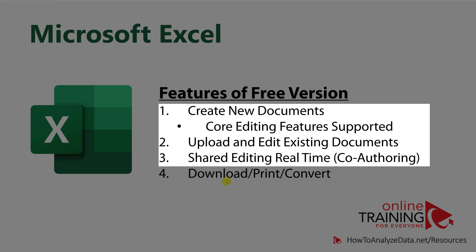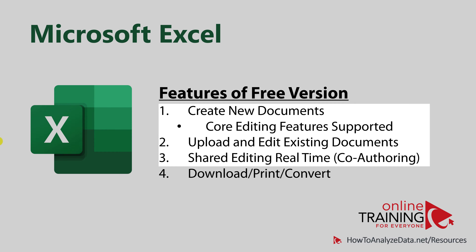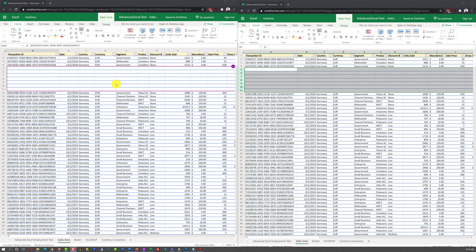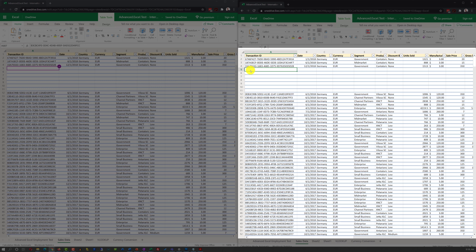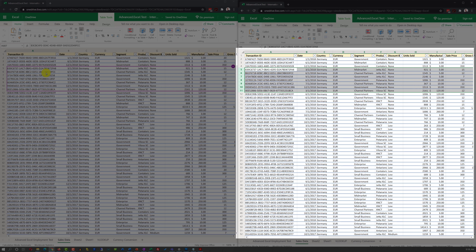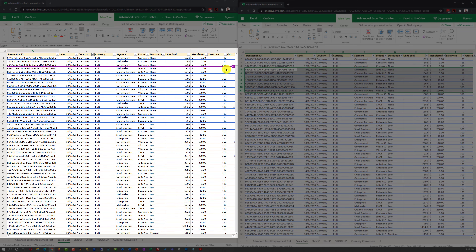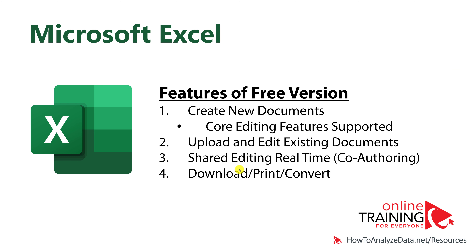The free web-based version of Excel allows you to do shared editing in real time, which is called co-authoring. Real-time co-authoring only has limited availability in Excel desktop. We can see two people editing the same document side by side — one person on the right makes changes by inserting new values, and those changes automatically show up in the copy on the left. You can even see and track who's making the changes in real time, which is especially useful when many people edit the same document simultaneously.